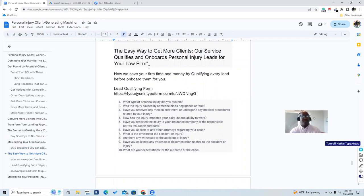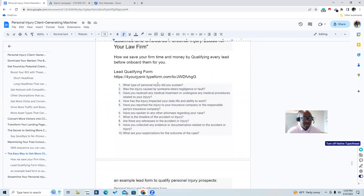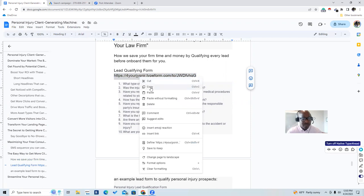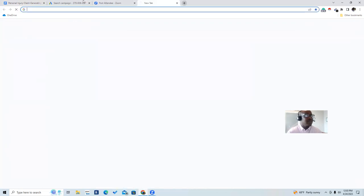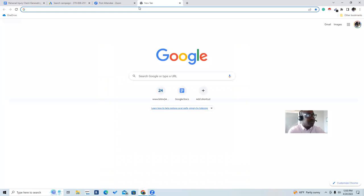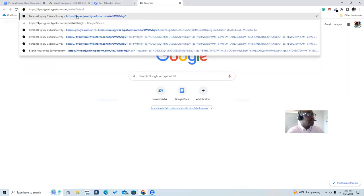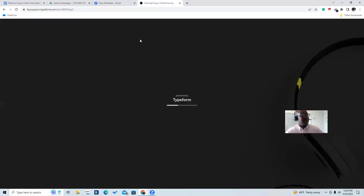The easiest way to get more clients is to use a service like this to qualify and onboard your personal injury leads. It saves you time and money by qualifying every lead before onboarding them. We create a lead qualifying form — here's an example made on Typeform. It's just an example of how to qualify your leads before you even get to the consultation stage. The form starts: 'Were you recently in an accident? Tell us a little bit about how the accident happened.'